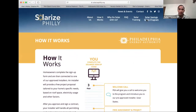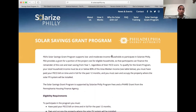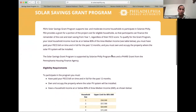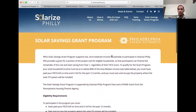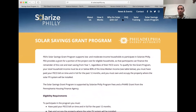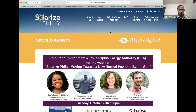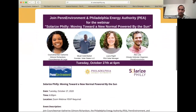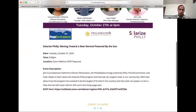A couple of other things to highlight: they have a Solar Savings Grant program for LMI customers, which is featured prominently with eligibility requirements explained. They also have a 'why go solar with us' section, an FAQ, and a news and events page — which I imagine is much more populated with events when the campaign is actively running.